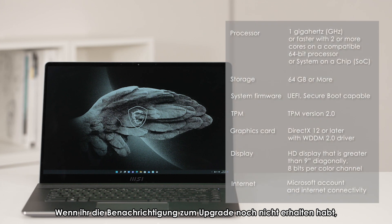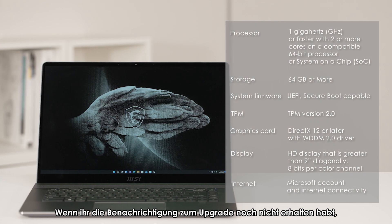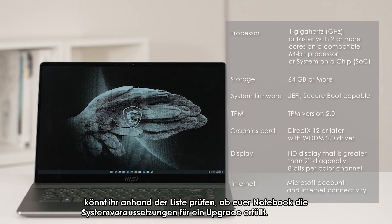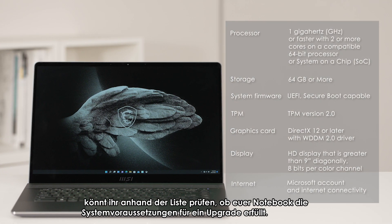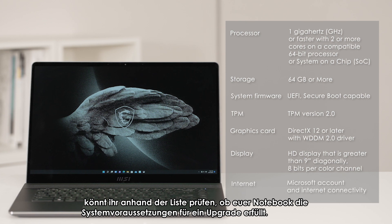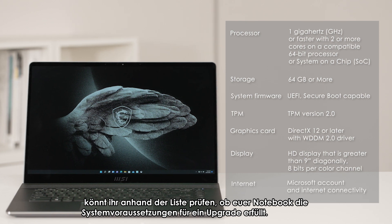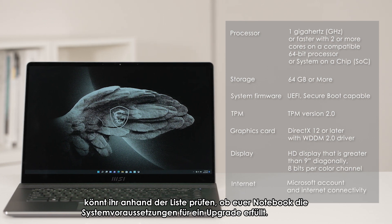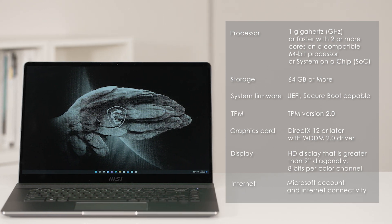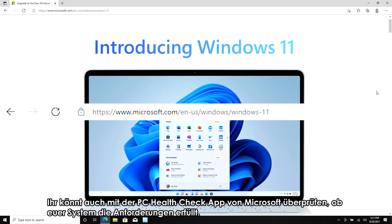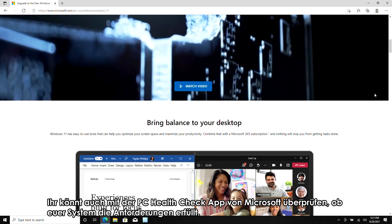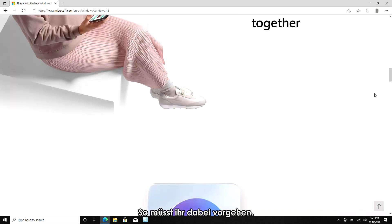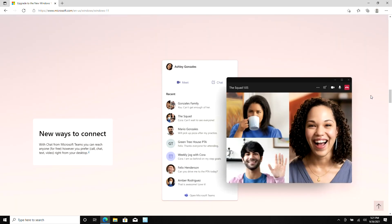If you haven't received a notification to upgrade, you are still able to evaluate your laptop based on the list to see if the laptop meets the system requirement to upgrade. You can also check if your system meets the requirements with the PC Health Check app from Microsoft. Here's how you do it.